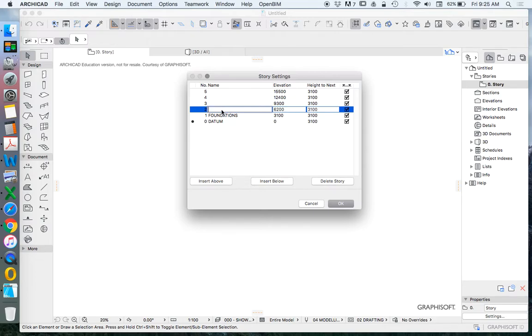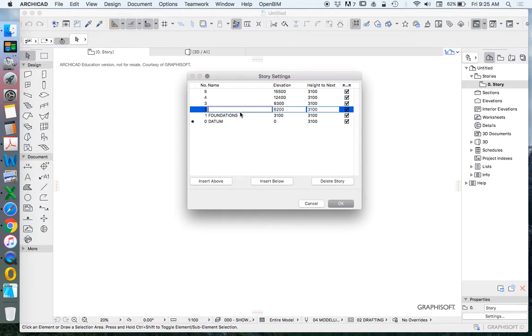Now depending on the project these names will change. A lot of the time I'm working on sites that are sloped and if they're sloped they may have a basement story, they may have a lower ground story and an upper ground story. So we could add a few different things in here. We could have multiple basements if we're working with a commercial building.